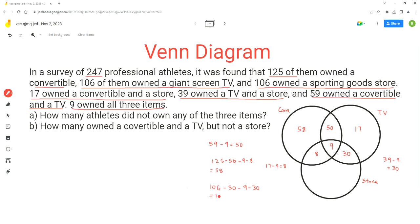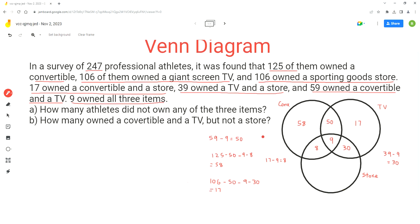This is a very important step to understand and memorize. Now we can do the calculation for the store. As per the problem, 106 athletes owned the sporting goods store — 106 represents the whole store circle. So we subtract the other parts: 106 minus eight minus nine minus 30, which equals 59. So 59 athletes owned the store only.